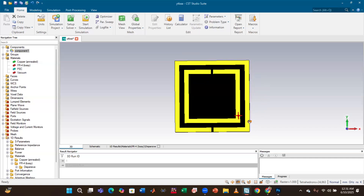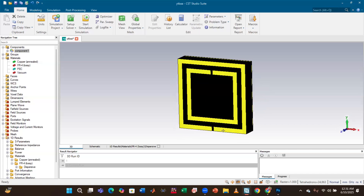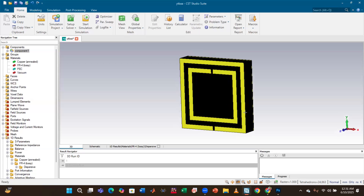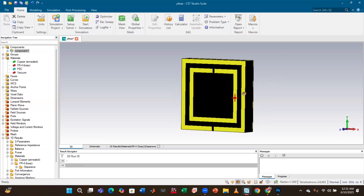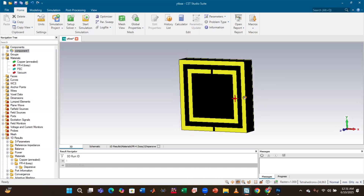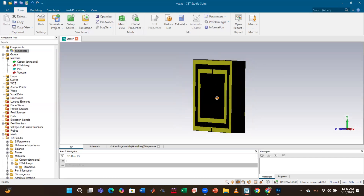In real-world applications, if we have to implement this particular design in real life, the EM waves can strike the surface at various angles — it can be parallel, vertical, or at different phi and theta values. Therefore, we need to ensure that our absorber works efficiently and delivers the same results with the same efficiency for all possible angles of phi and theta.